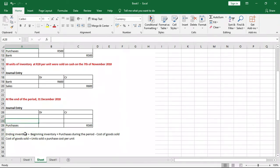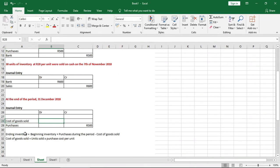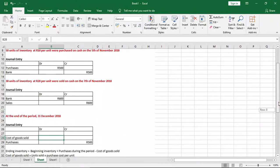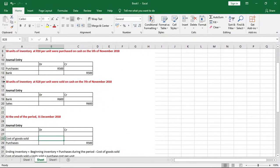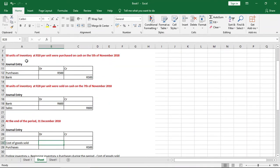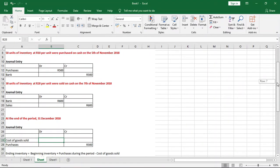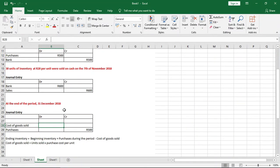Since we have not recorded anything pertaining to inventory, we need to record that now. First, we need to calculate the cost of goods sold — that is our first debit. The formula is: units sold times purchase cost per unit. We sold 30 units, and we purchased those units at 10 rand per unit. So 30 units times 10 rand gives us a cost of goods sold of 300 rand.